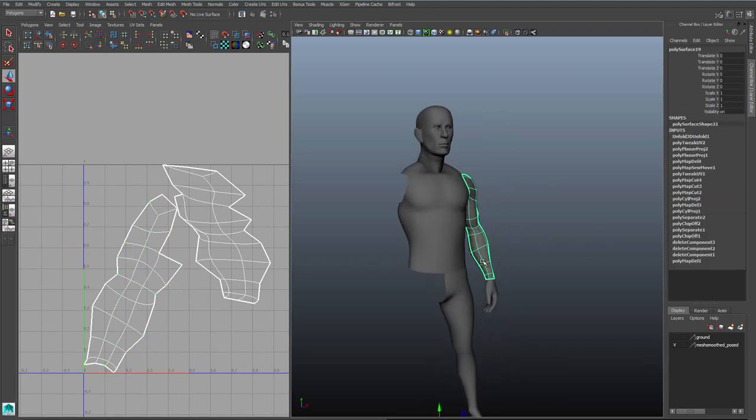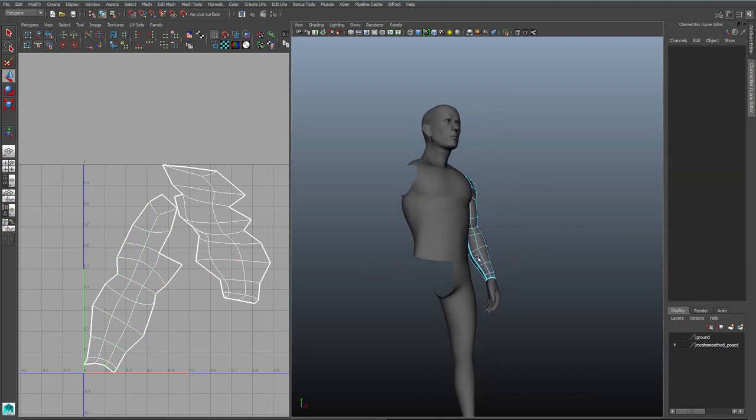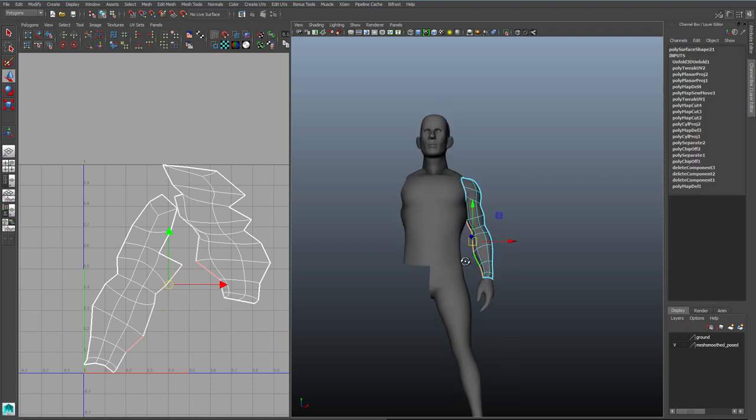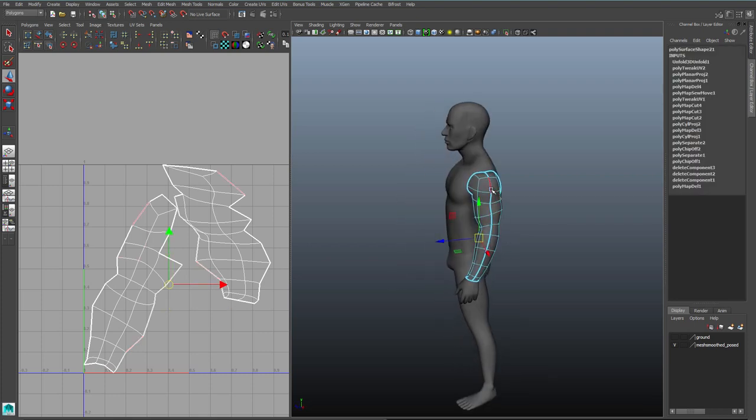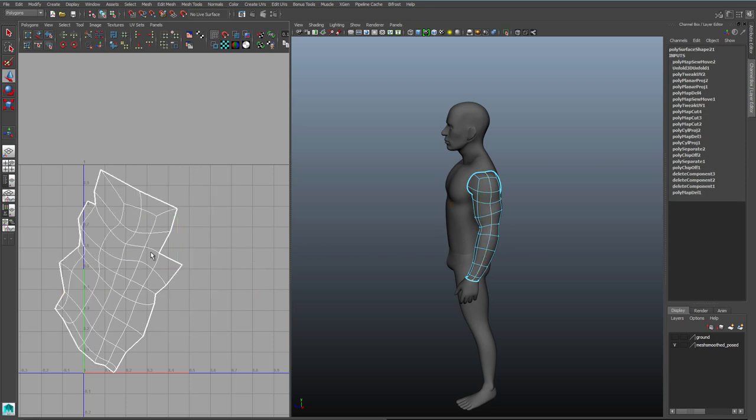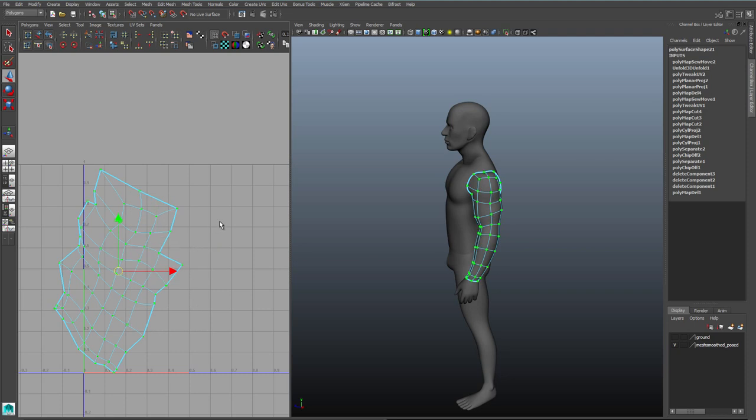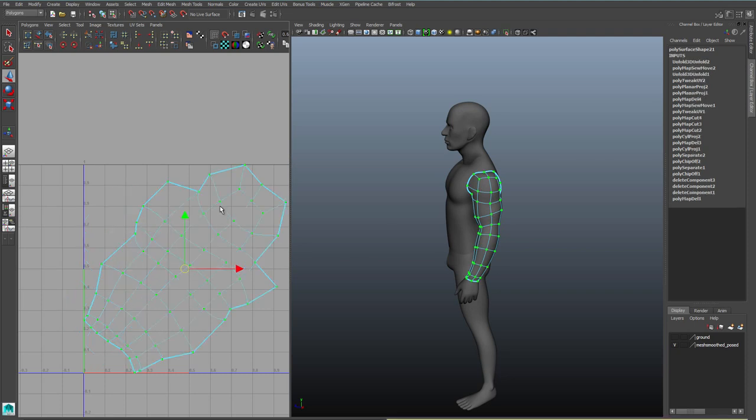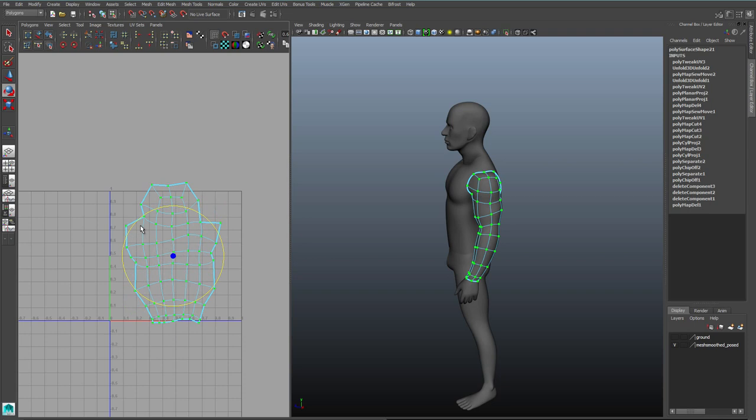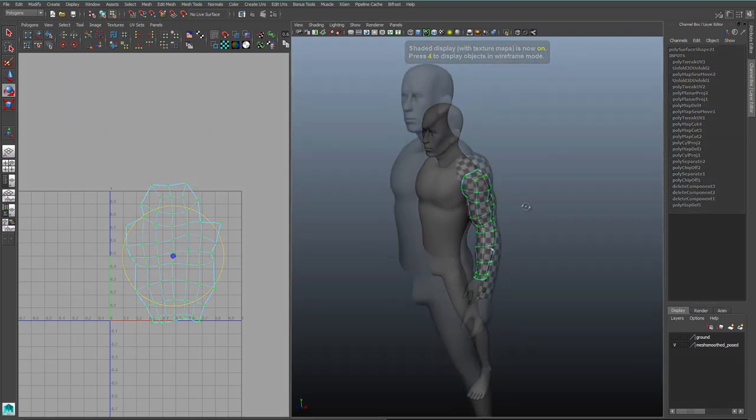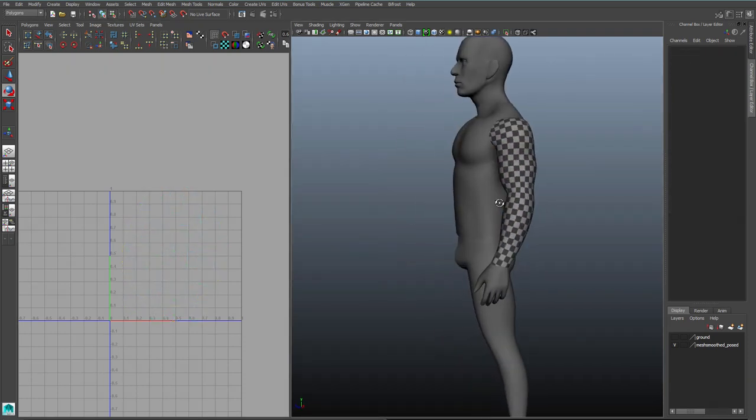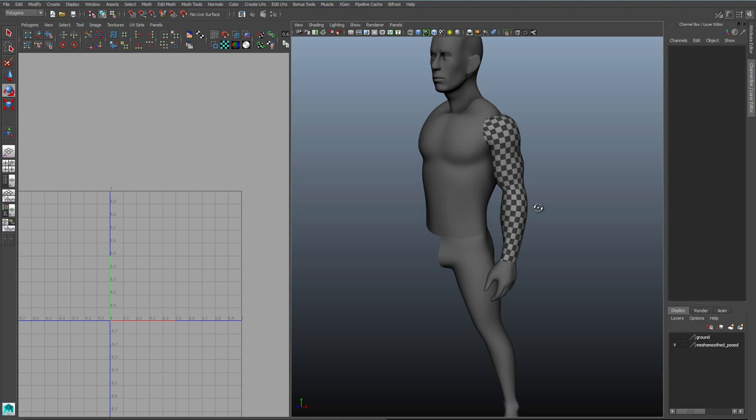Now we just need to eliminate seams. So we know that we want the seam to be under the arm, but on the top of the arm, we don't want there to be a seam. So we're going to stitch our two UV shells together along that top seam. We'll do that by selecting the top seam, and then in the UV texture editor, hold shift and right click again, and go to move and sew. And we'll see that that automatically stitches everything together, and we can use unfold UVs again. And now we've got this very nicely shaped UV shell that has minimal distortion.